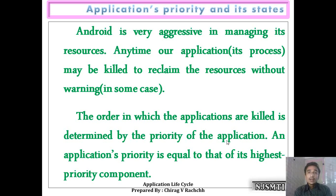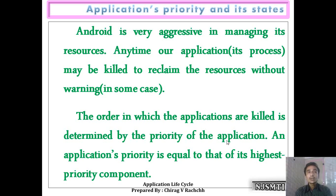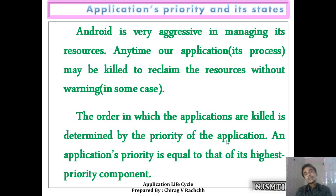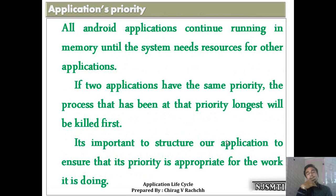Since Android is a priority-based operating system, an application's priority is determined by its components — whichever component has the highest priority, that becomes the priority of the entire application.